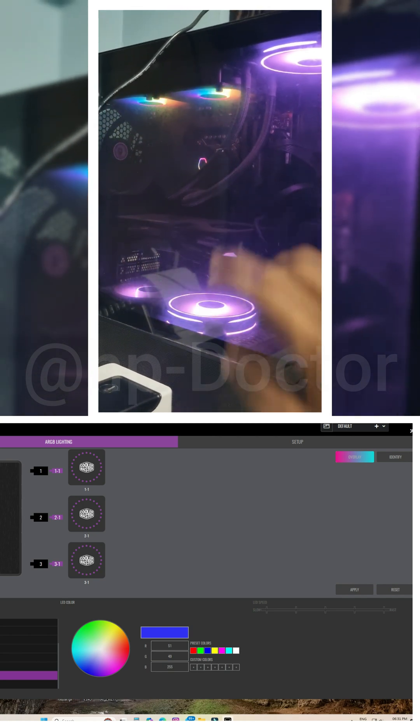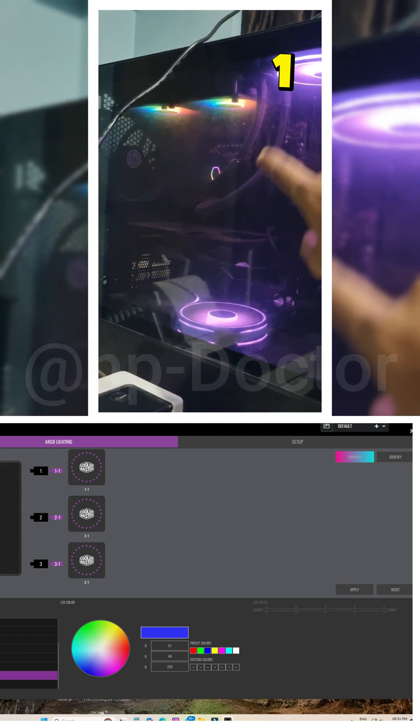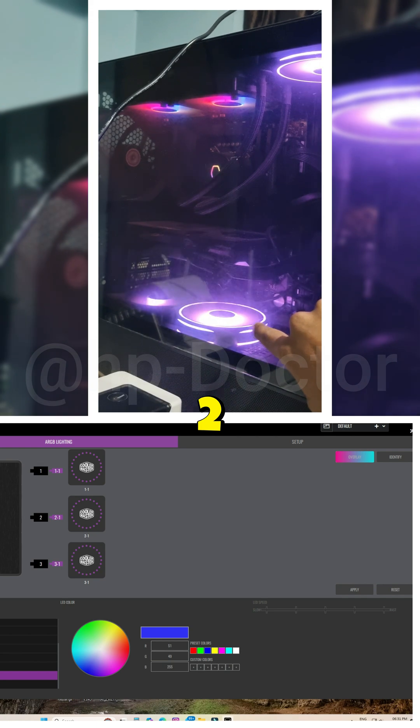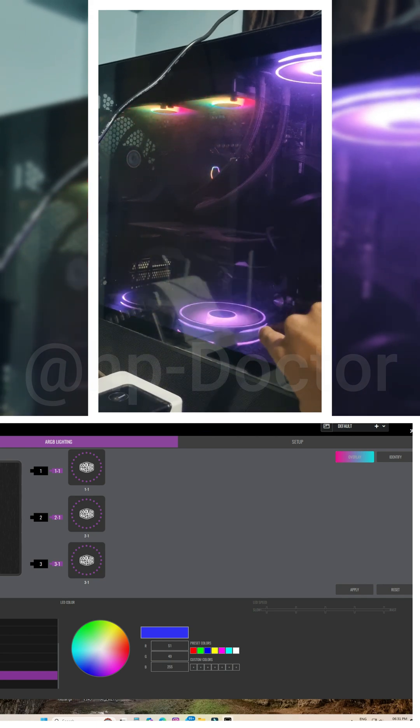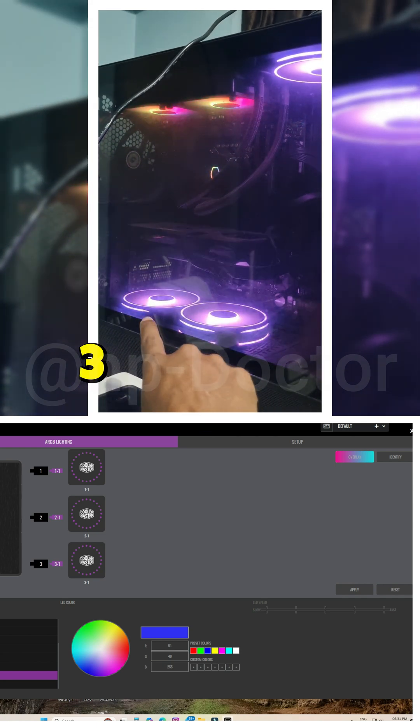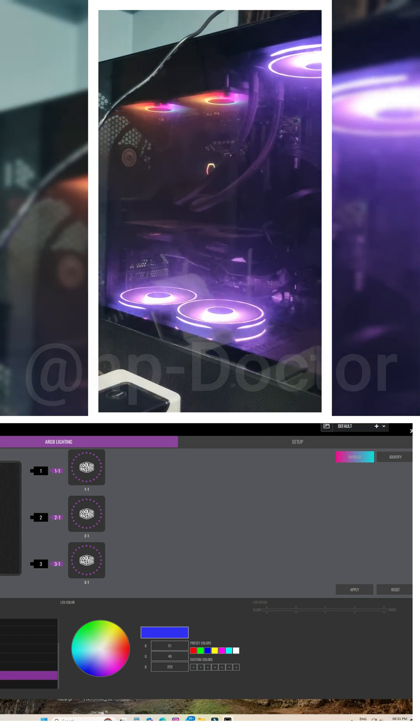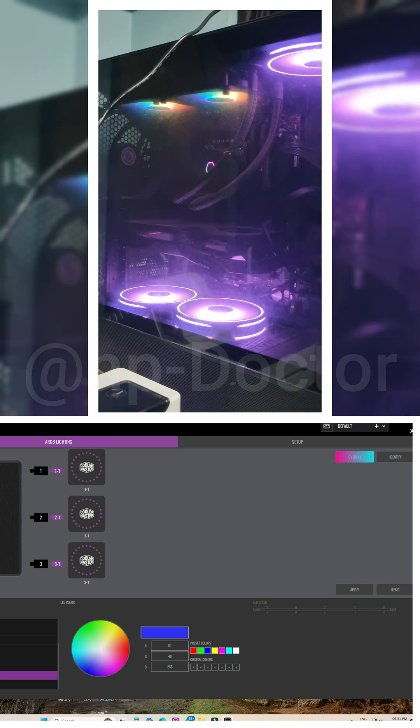As you can see, fan 1, fan 2, and fan 3 now display different light modes based on what we set.